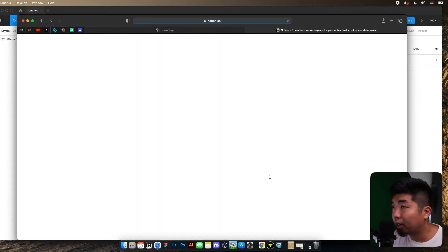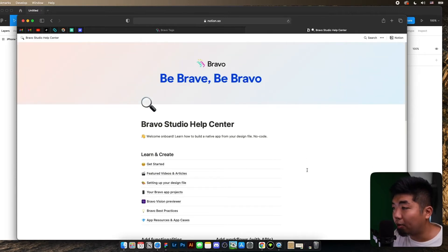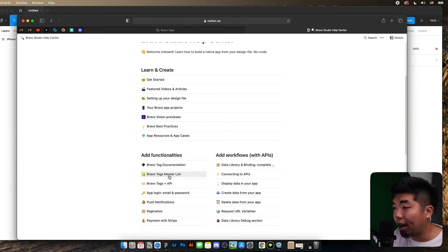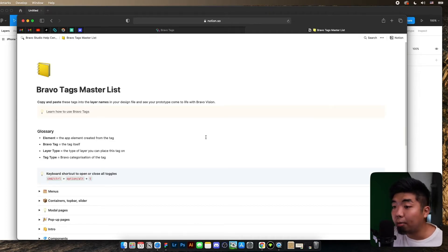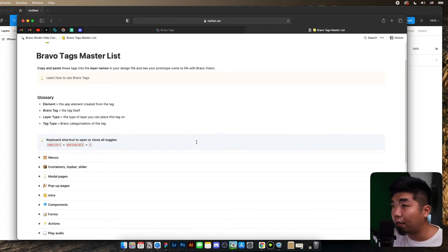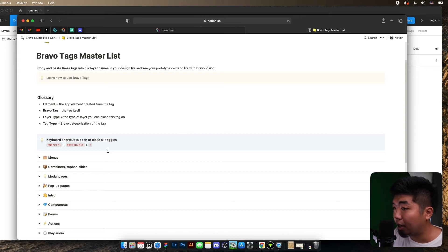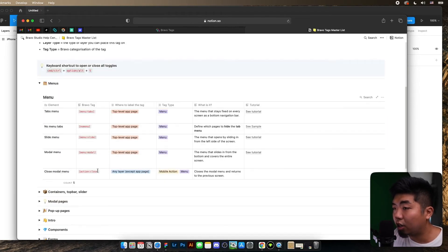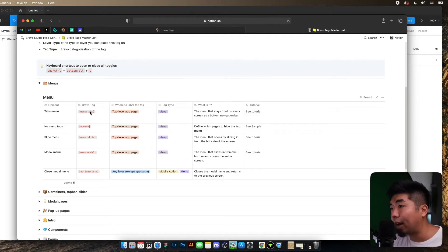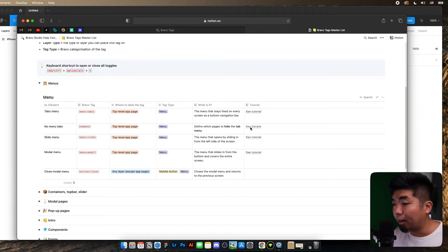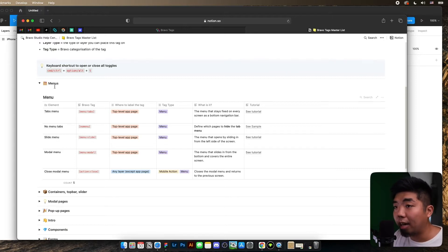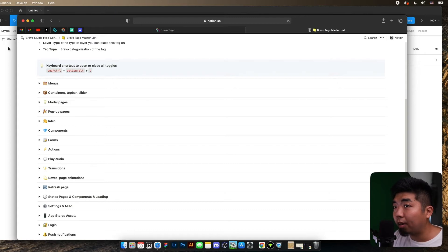There's one more thing we want to take a look at before we get into Figma. If we go all the way down to the bottom there's a Help Center link that opens up a Notion document made by Bravo. If we scroll down a little bit more you're going to find something called the Bravo Tags Master List. This is a really useful Notion document — it gives you an entire list of all the different Bravo tags you can implement into your apps. If we drop down at menus, it shows you what to name your layer with the Bravo tag, where to label it, what it is, and some even have tutorials or samples in case you're not 100% sure how to implement them.